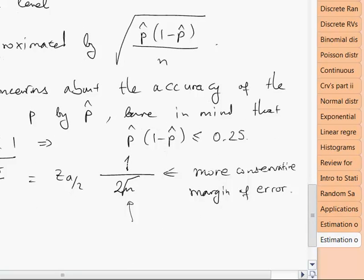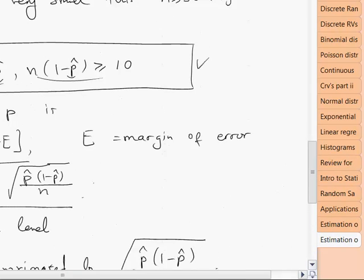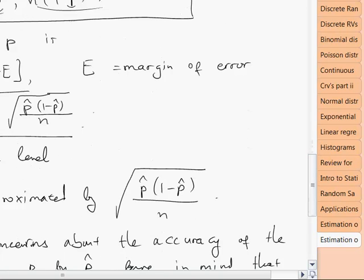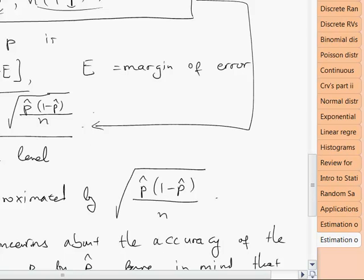To summarize: you need a random sample and a sample size greater than or equal to 30, with n times p-hat and n times (1 minus p-hat) both greater than or equal to 10. If these three conditions are met, you can use the margin of error formula and construct the confidence interval.